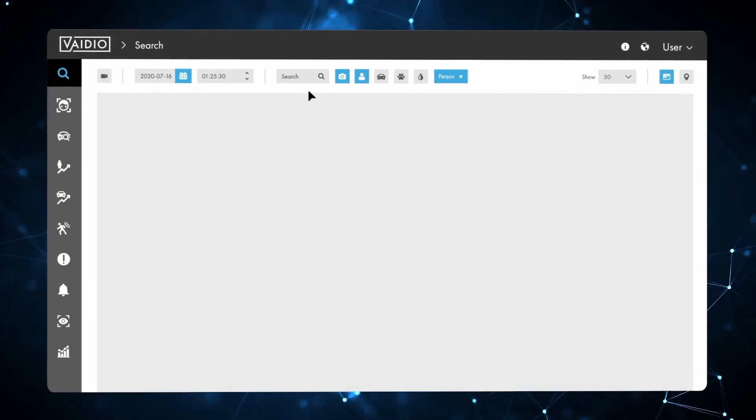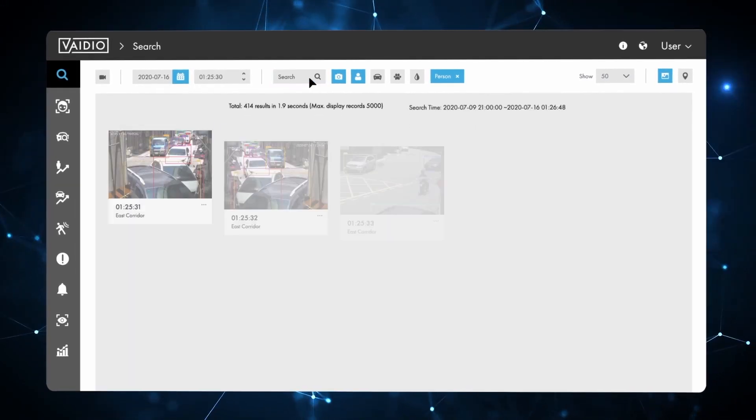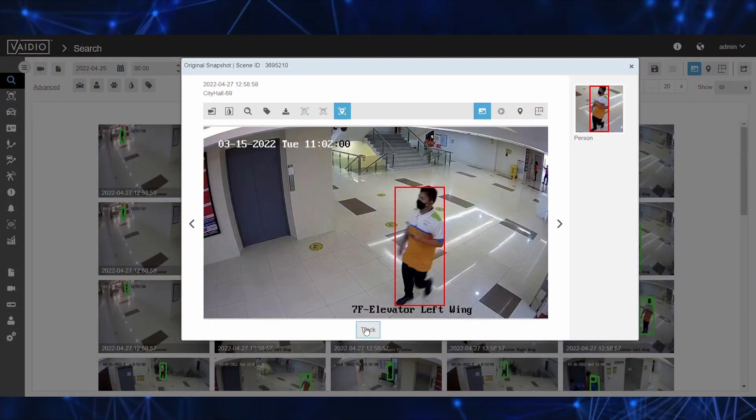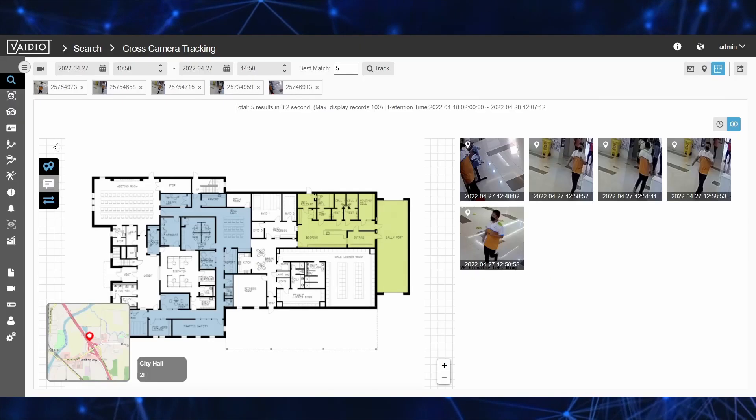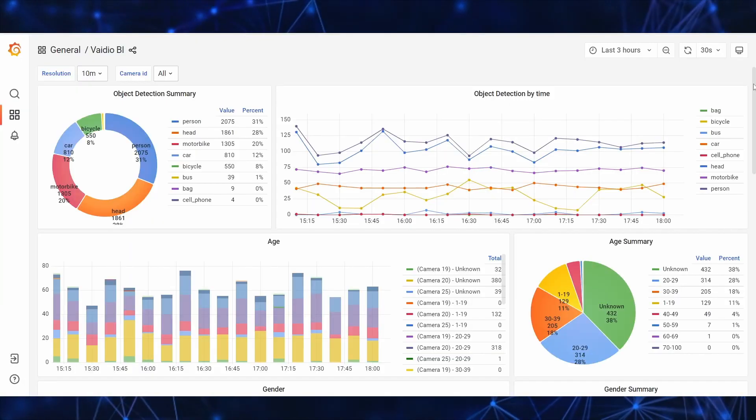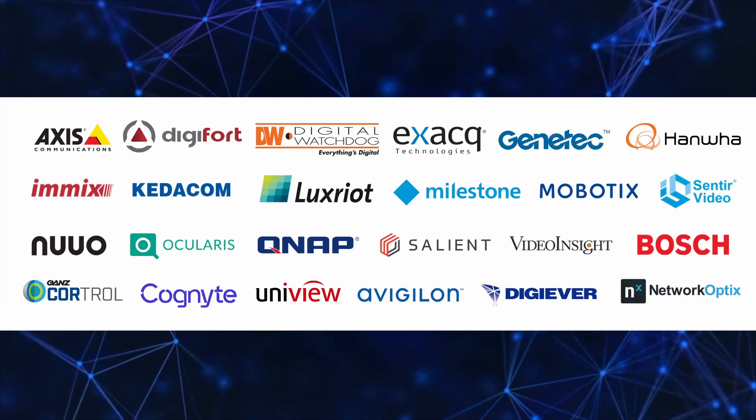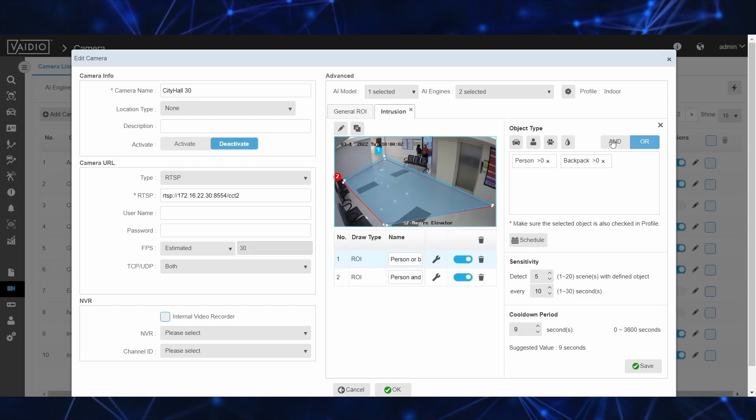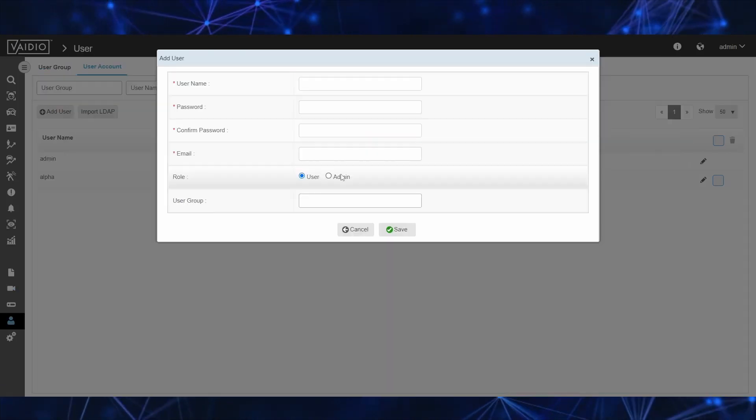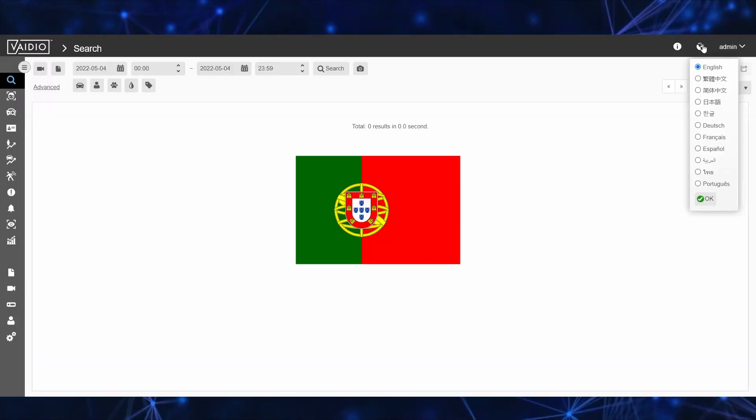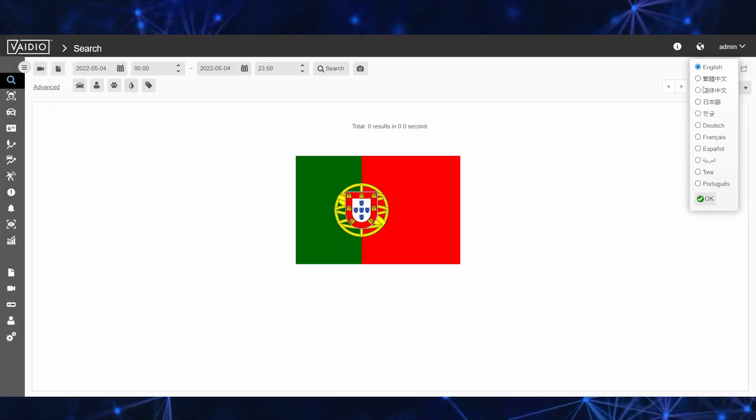This video will cover the new features, enhancements, and upgrades of Vaidio 6.0 including new cross-camera tracking as well as reporting, integration, intrusion, alerting, user privacy, and interface language enhancements.